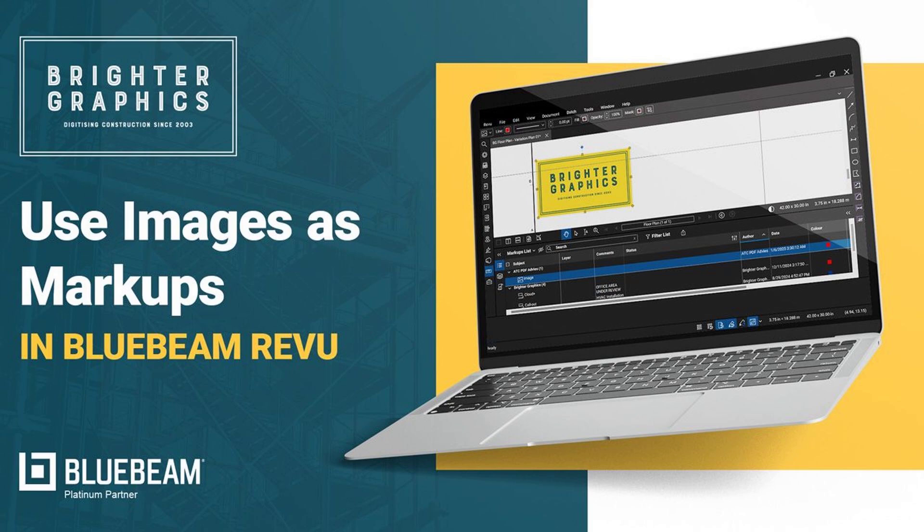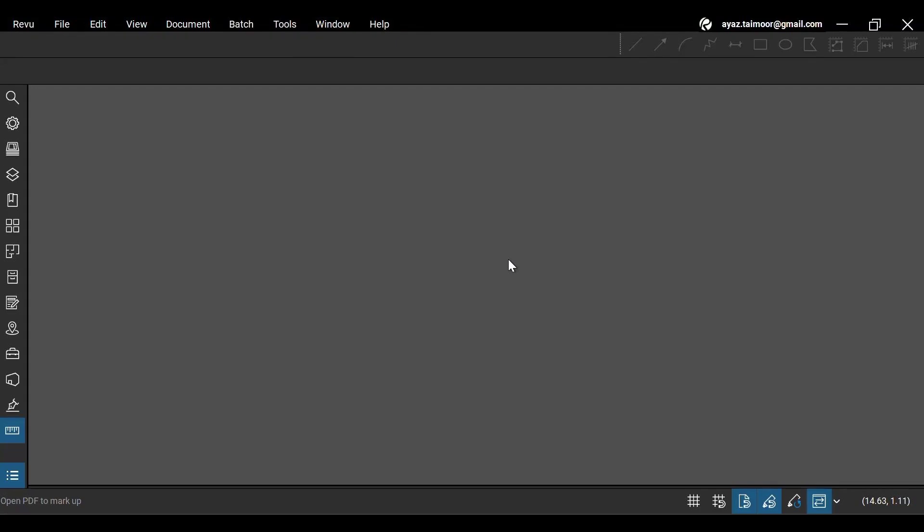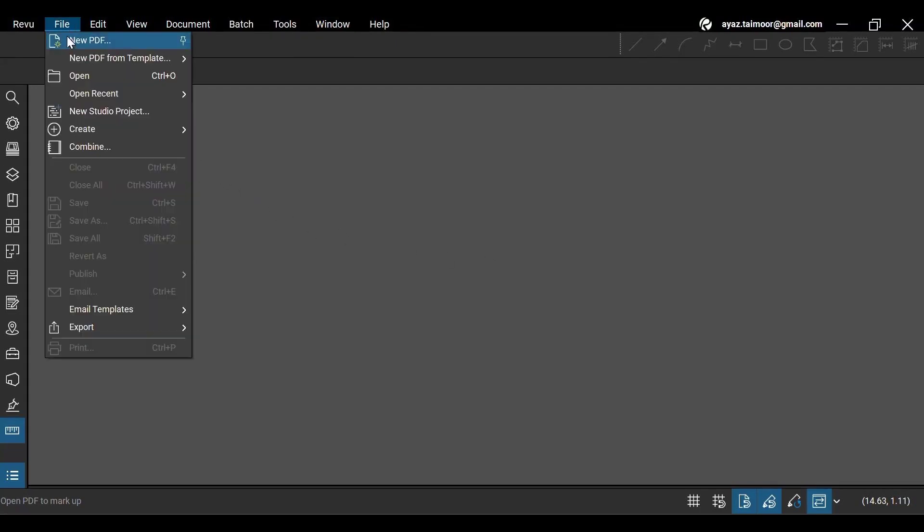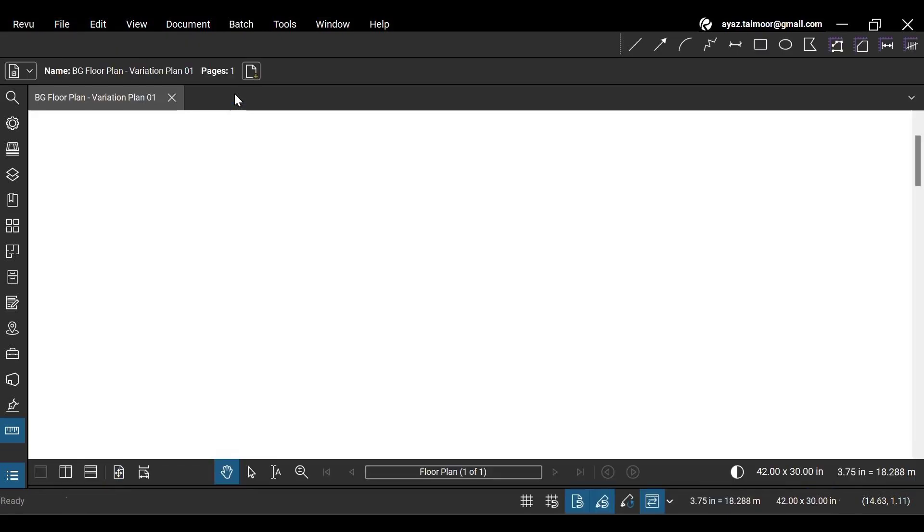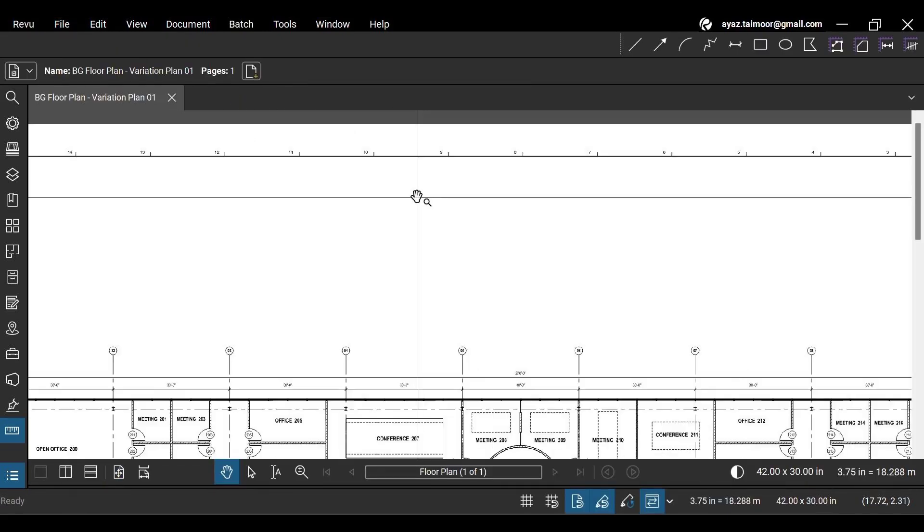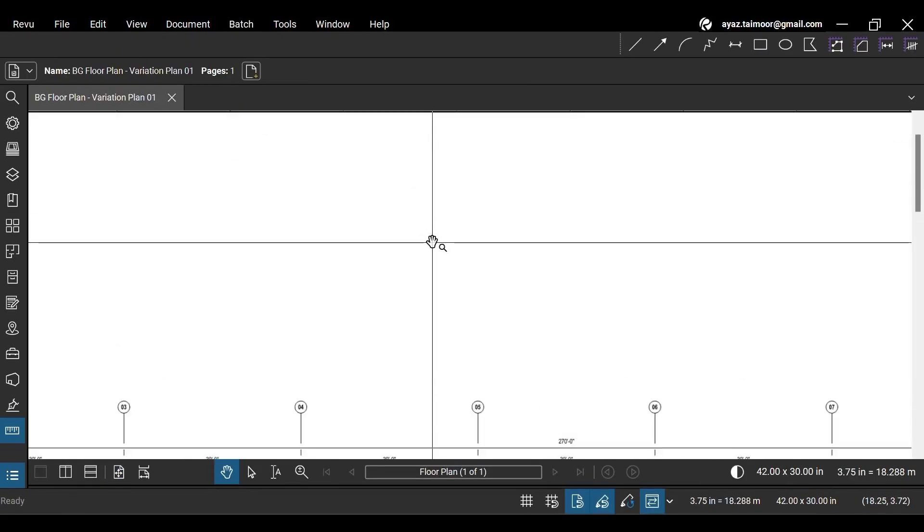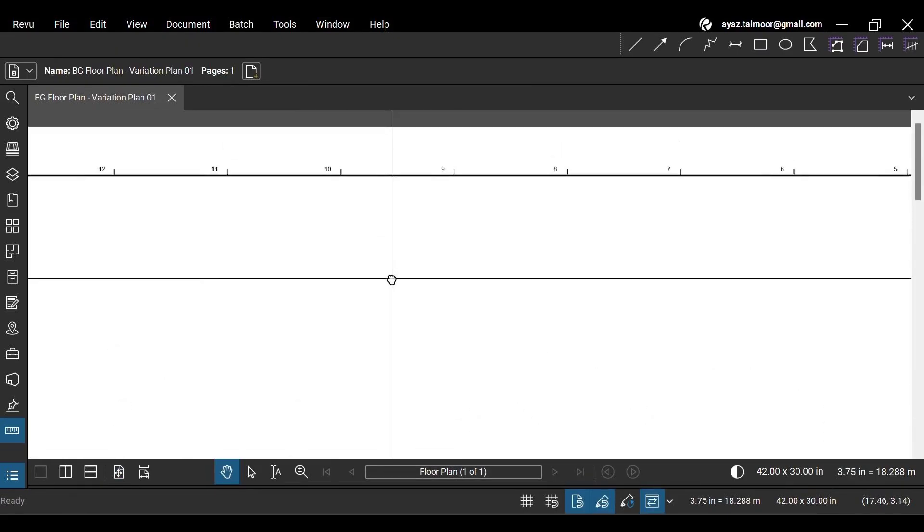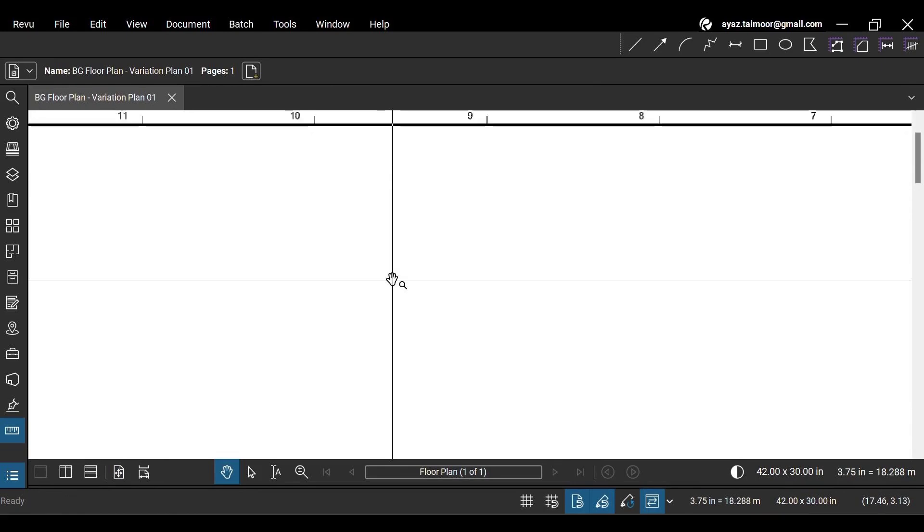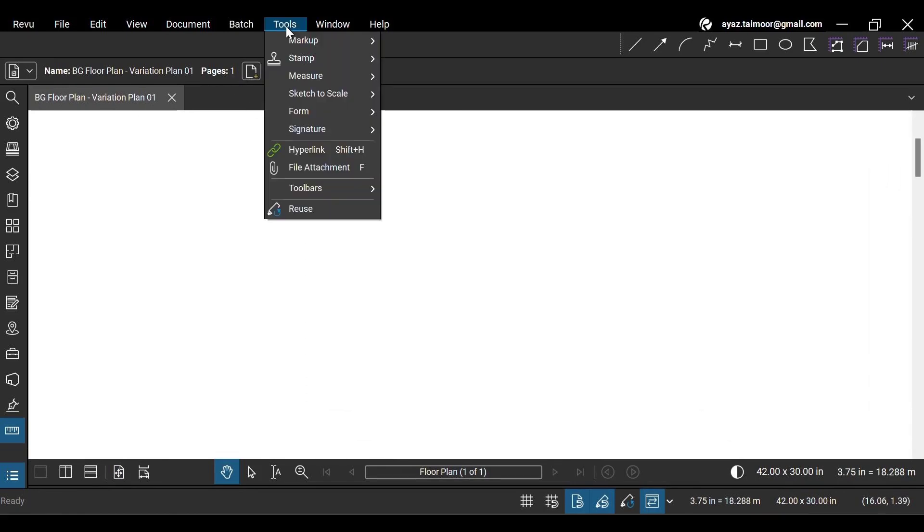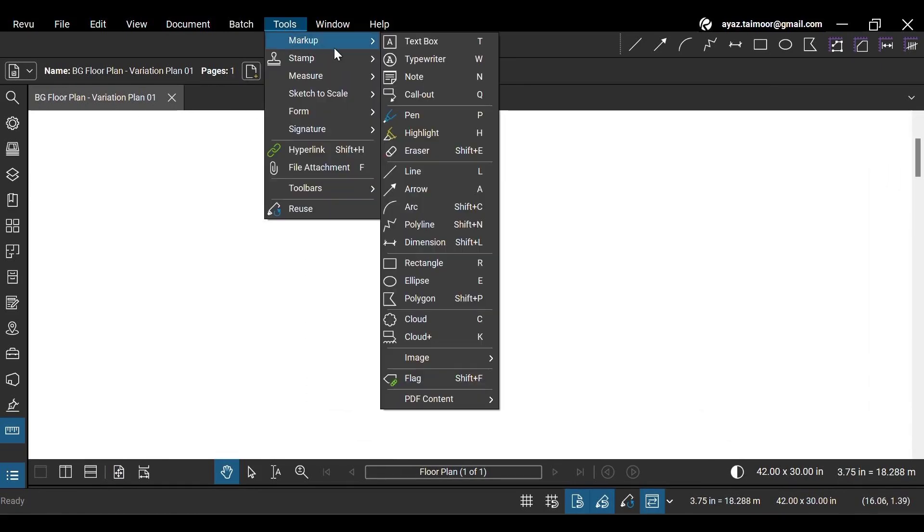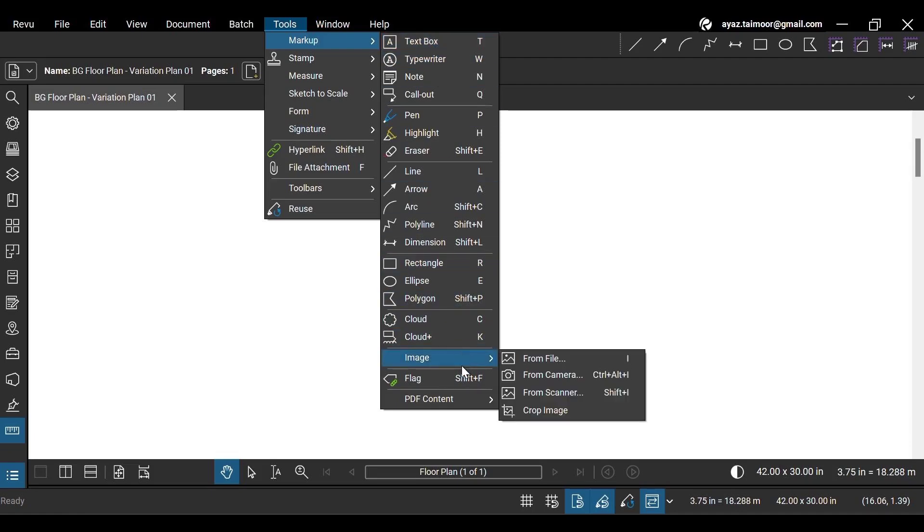After opening Review 21 on your desktop, go to the File menu at the top and open your desired PDF. Now use the Pan tool to go to and adjust your drawing region where you want to create an image markup. Go to the Tools menu at the top and hover your cursor over the markup option. From the drop-down, go to the Image option.